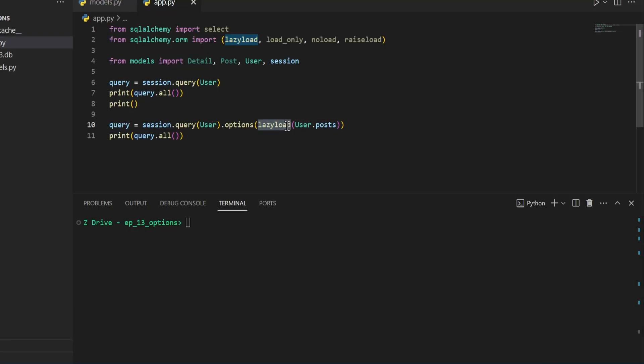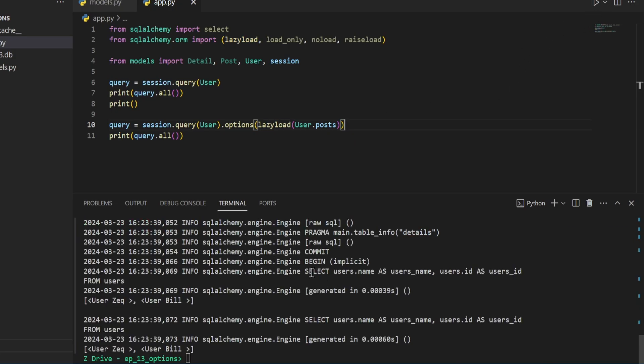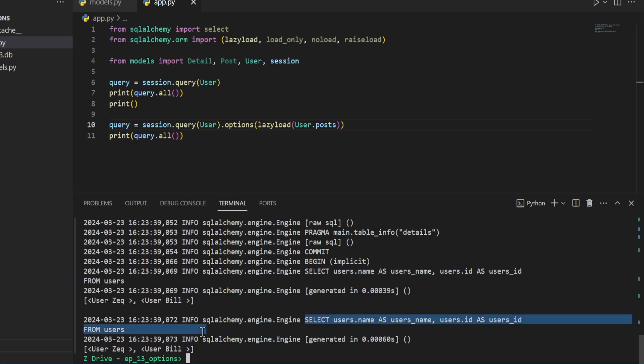And we can do that by having this lazy load function here. So we'll go ahead and run this. And we can see that the queries being performed are the same. Since this user.post relationship is already set to select, this essentially does nothing.